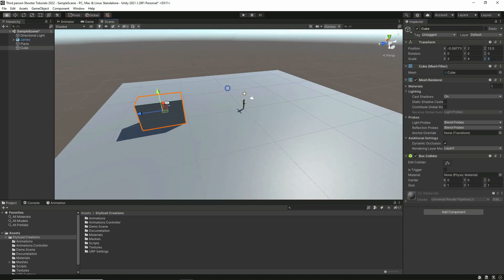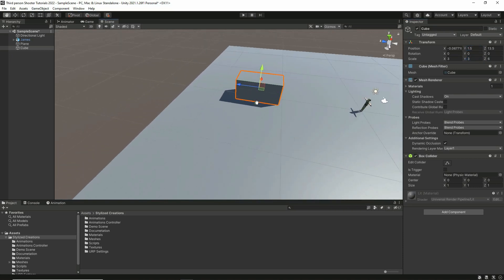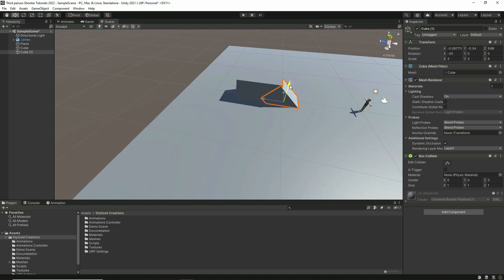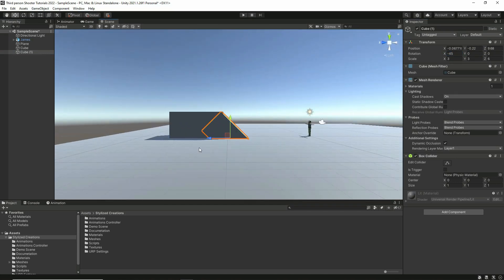That looks about right. Maybe we can bring it down a bit — let's make the Y scale 3 and position Y 1.5. Yes, that doesn't look so bad. Now let's create another one. Select this cube, duplicate it, and this one will be the slope. Position it to the right, set its X rotation to minus 45, and bring it down a bit.